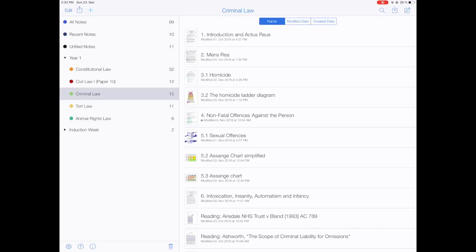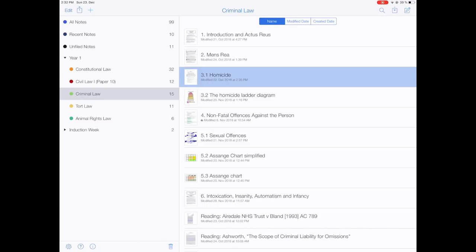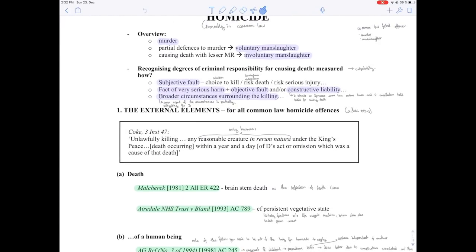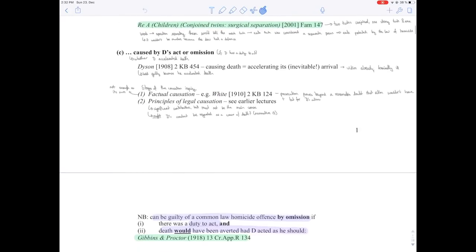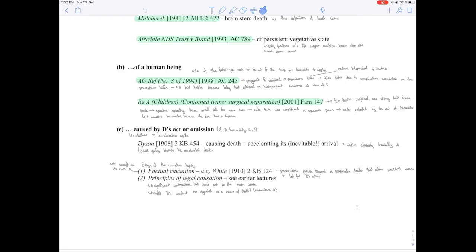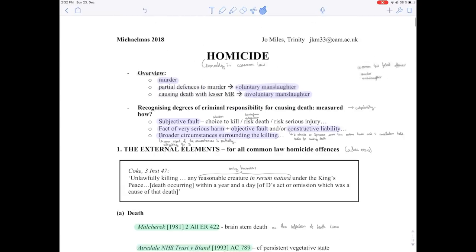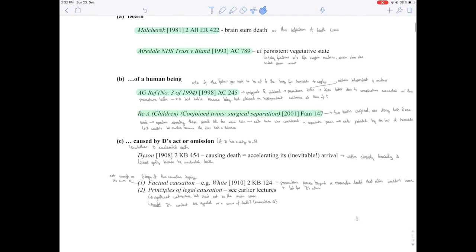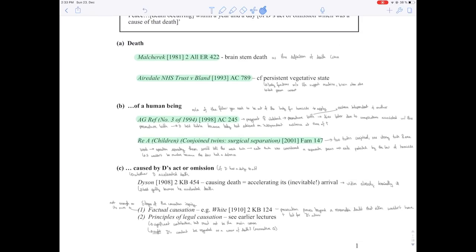Let's take this lecture handout on Homicide. Usually our lecture handouts aren't as spaced out as this one, so I usually add spaces — especially between cases — so I can write down more about the facts. What I do is download the handout from our virtual learning platform and then add spaces to it in Word. I find this really, really useful. Sometimes you don't need more space because the handout is comprehensive, but often you do.